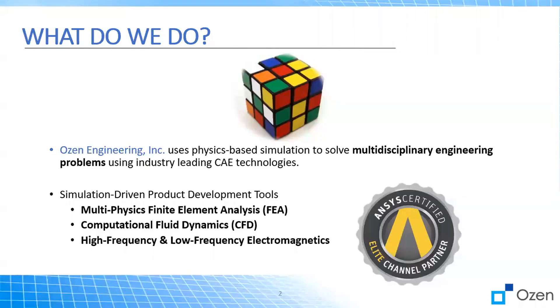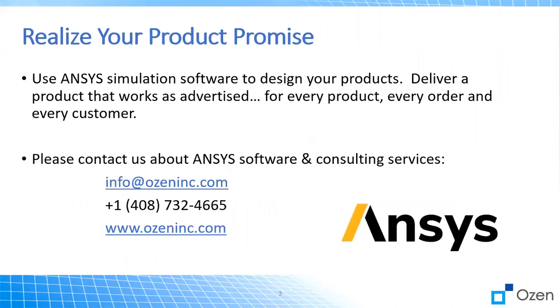This video was brought to you by Ozen Engineering, an ANSYS Elite Channel Partner. We use physics-based simulation to solve multidisciplinary engineering problems. We specialize in FEA, CFD, and high and low frequency electromagnetics. For more information, you can email us at info@ozeninc.com, call us at our office phone number, or visit our website at www.ozeninc.com.